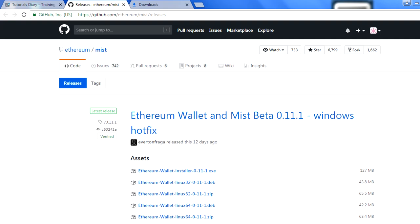Hello everyone, my name is Vikas, and in this session we will talk about the Mist browser, which is the most popular browser in the Ethereum blockchain as of today. Before we go for the installation and other things, let's try to understand what is a Mist browser.